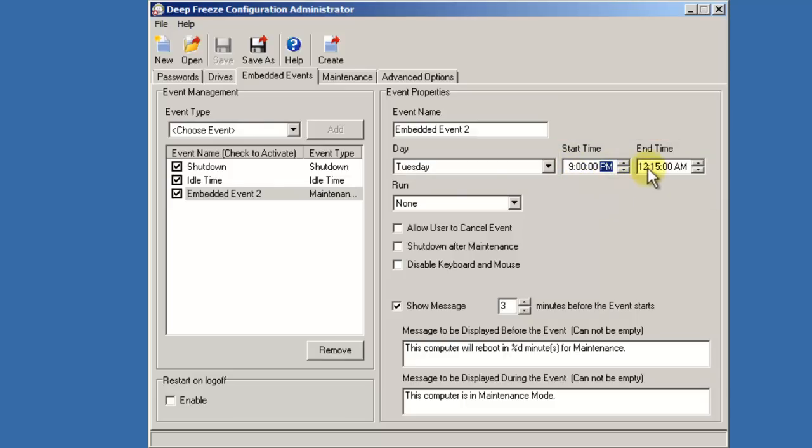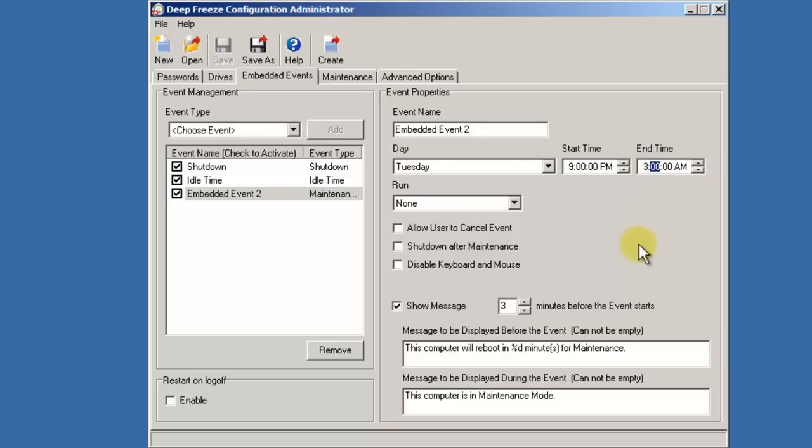In this example, on Tuesday night at 9pm, the workstation will reboot into a thawed state and it will remain in a thawed state until 3am on Wednesday. It's very important and highly recommended that whenever a workstation is placed into a thawed state, we ensure that the disable keyboard and mouse option is selected. This will prevent anyone from walking up to that workstation while it's in its thawed state and manipulating the workstation.